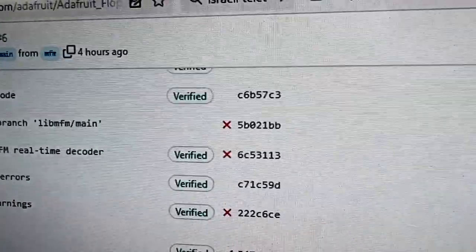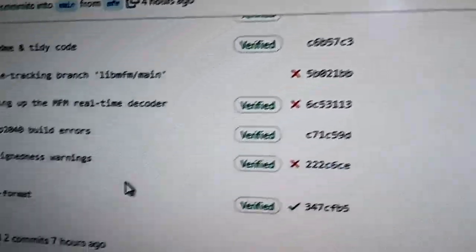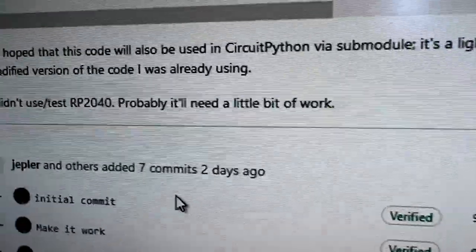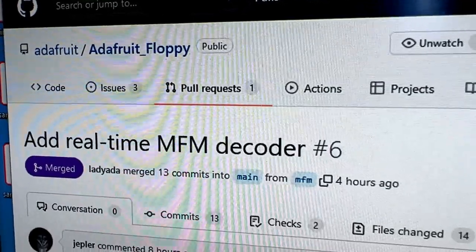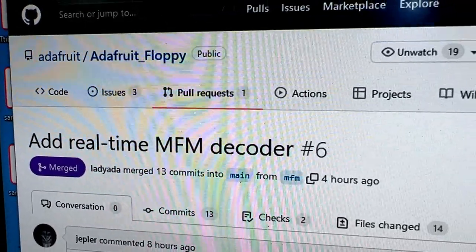And this is all in a PR that just got merged into the Adafruit floppy repo. So Arduino floppy disk reading is working.